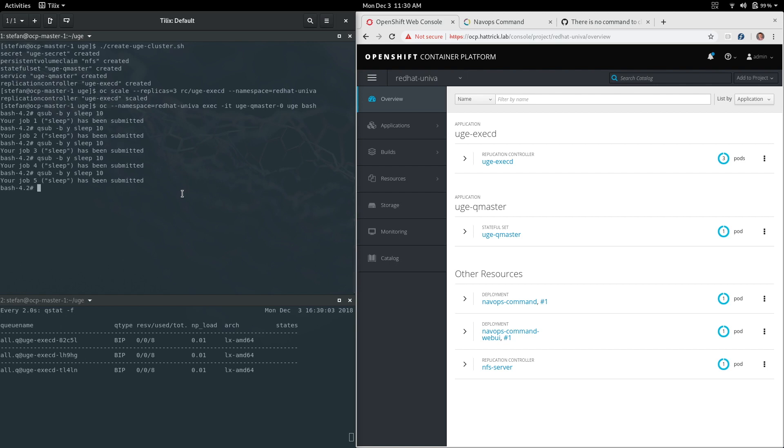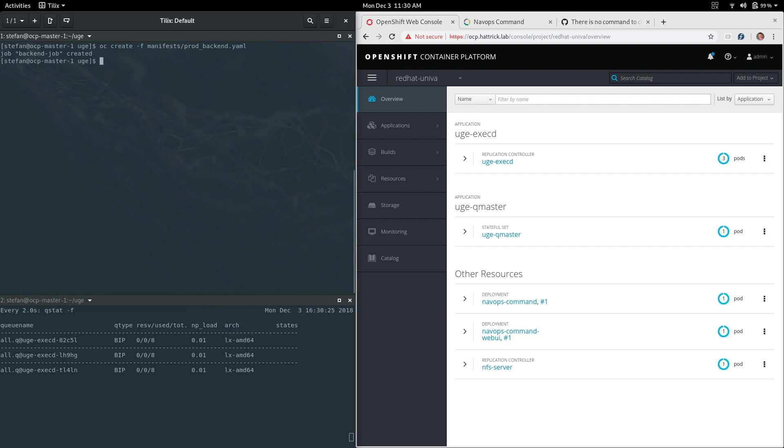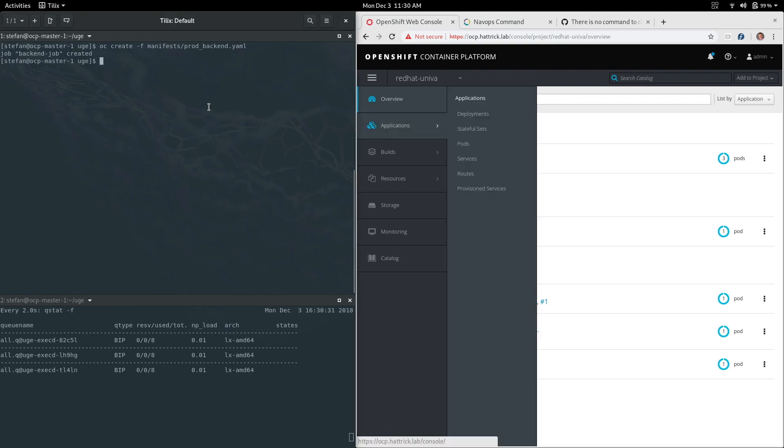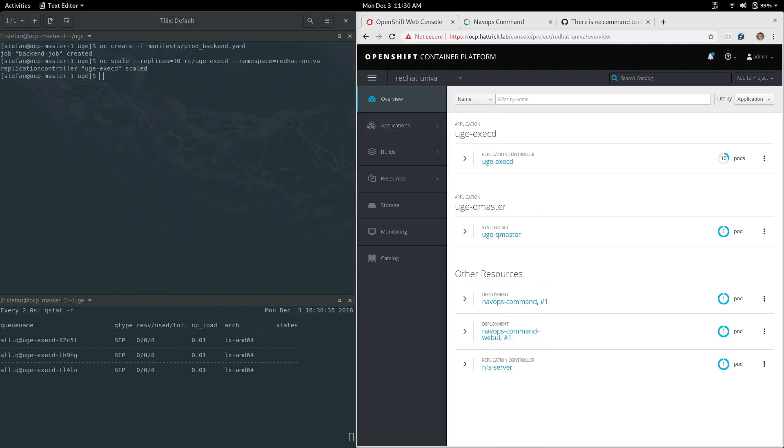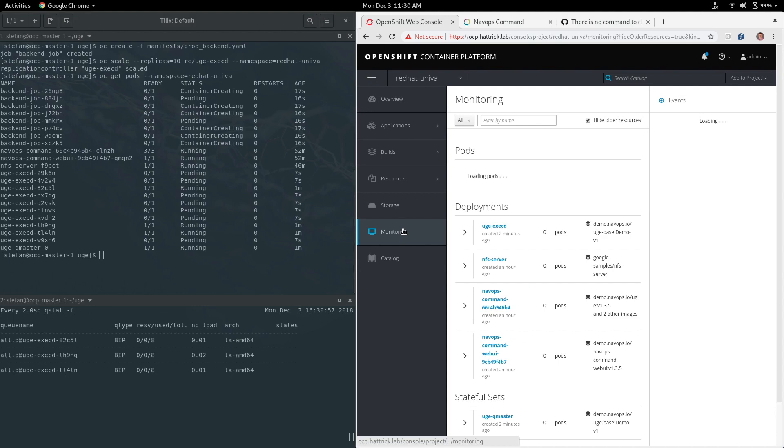But what we really want to do in this environment is actually give much more control and flexibility, and this is where the NavOps suite comes in. In this cluster I have NavOps command running and I'm going to execute a back-end batch job to Kubernetes. What's happening behind the scenes right now is that I've actually scheduled a set of a hundred containers to be spun up inside of Kubernetes. I've limited those to run eight at a time and I've also asked the UGE cluster to scale up to 10 worker nodes.